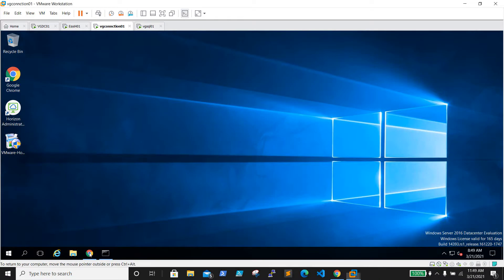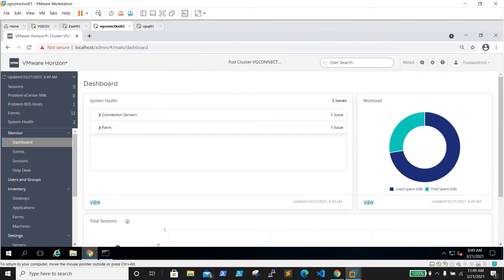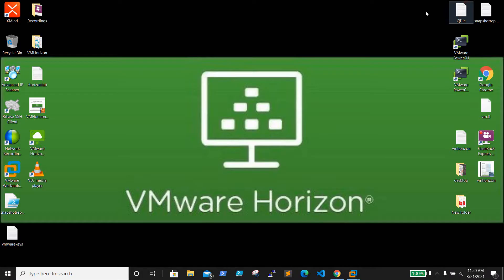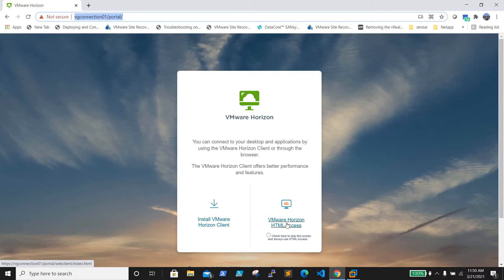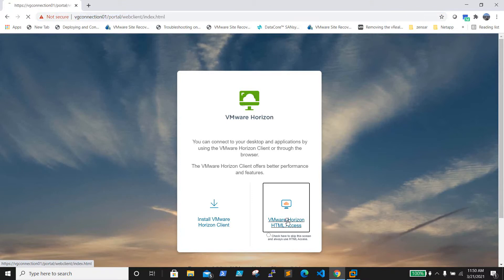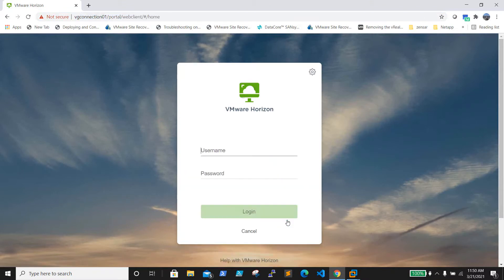The service is up now and I'm able to browse from localhost. Now let's try from an external site - I'll try to browse again and click on VMware Horizon HTML. Before this fix, when we tried this step we were getting the connection server error.